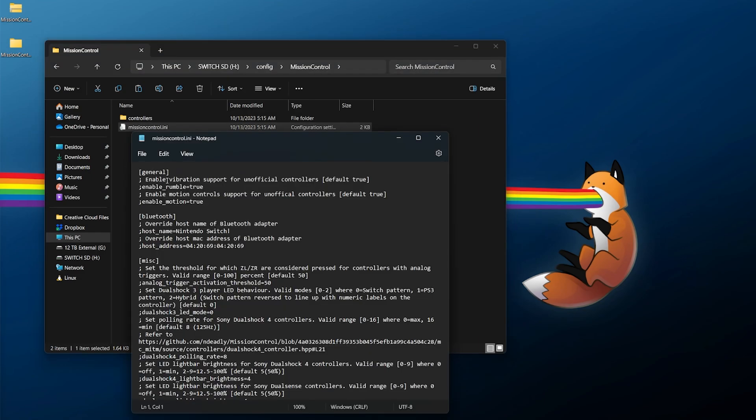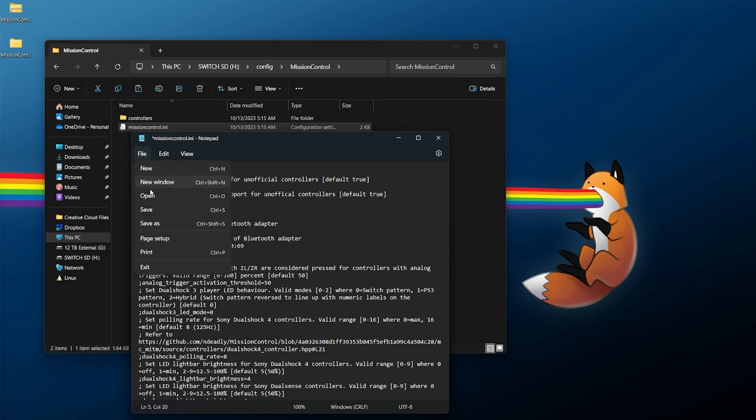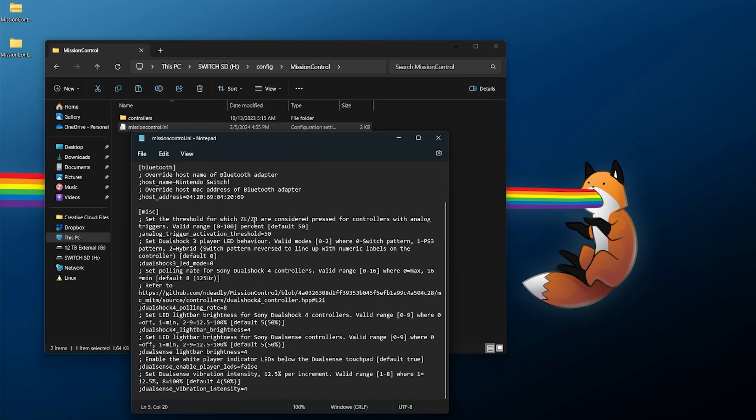If you want to modify things further, you're more than welcome to. There are comments on each one. For example, if you want to enable rumble, you can just uncomment that by removing the semicolon in front of enable rumble. Enable rumble equals true means vibration is enabled on the controllers. You can also enable motion controls if available. These are default to true, so if you want to disable vibration, you can flip this value to false. Just make sure you always go and save these changes. You can do Bluetooth overrides if you need to.